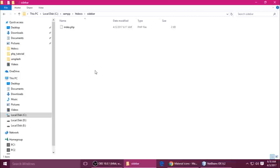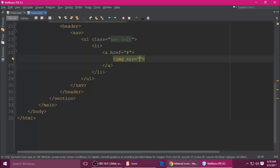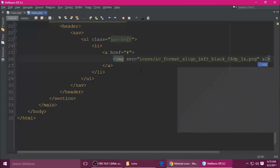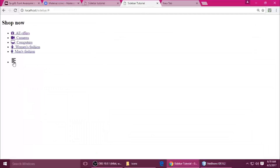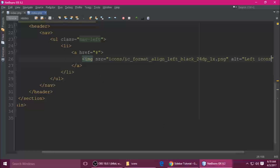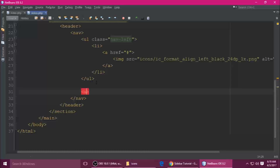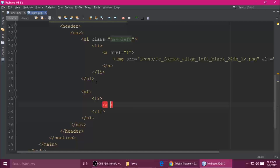Copy the icons from your previous project — there are two icons I want. Go to our sidebar project, create a new folder called 'icons', and paste them there. I want to add the left icon first. The src is 'icons/left-icon' and give it an alt tag 'left icon'. Ctrl+S to save and refresh — you can see it appears. The next UL has the sign-in and sign-up links.